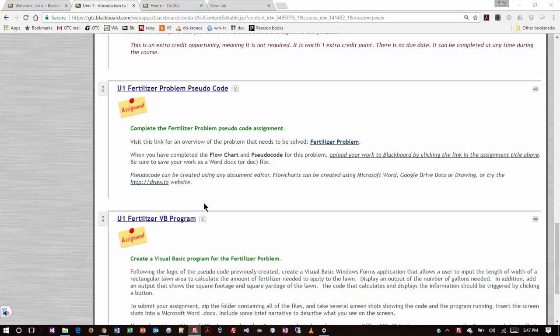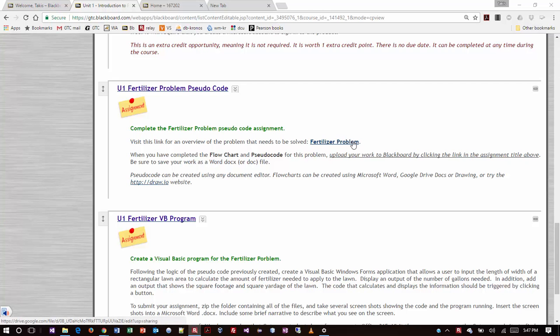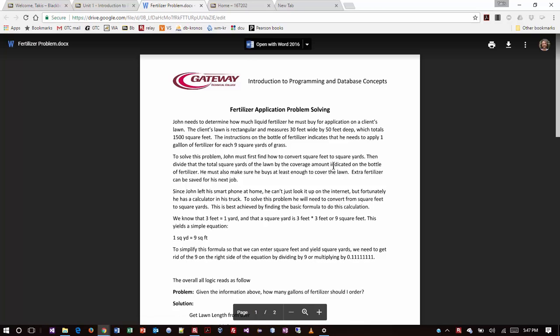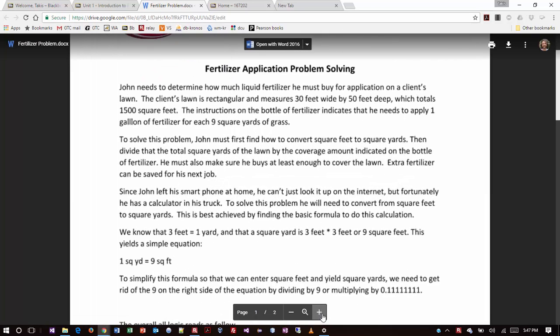In this video we're going to be working on solving the fertilizer problem pseudocode. I have that up on my screen right now, and those of you that have already been working on this, which you should have been, know that you have to click on this link here to actually get a description of the problem. So that's exactly what I'm going to do. I'll bring it up on screen and I'll read it.